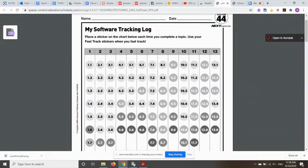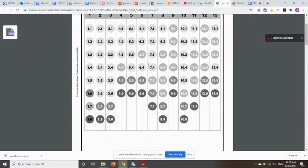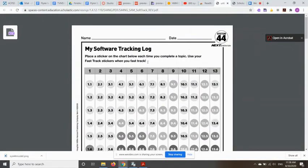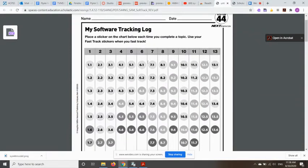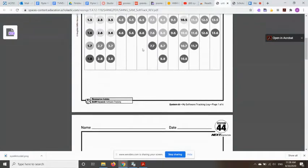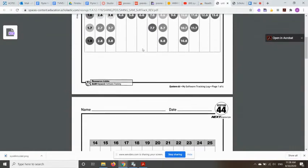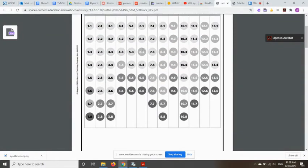So I'm back to the software tracking log and I want to talk about the code strand. You may notice, well first let's remember we use this to track our progress and see how far we've gotten on our 25 series in the software this year.